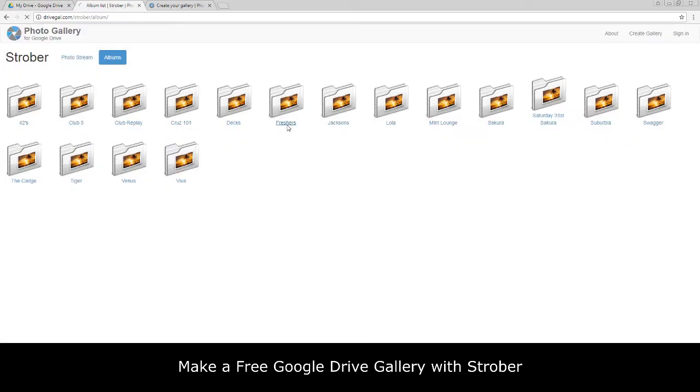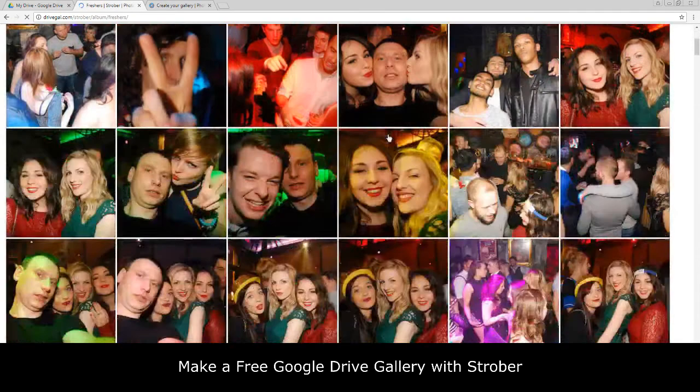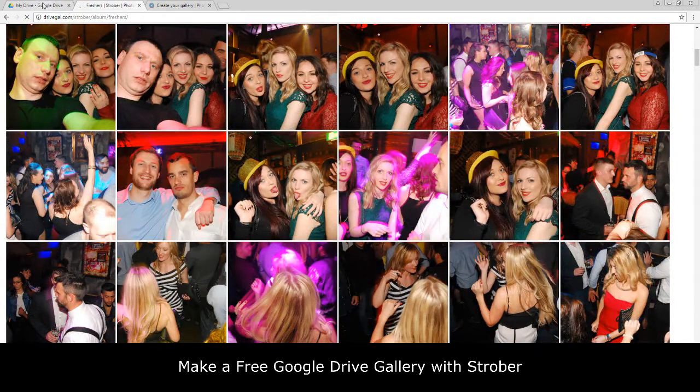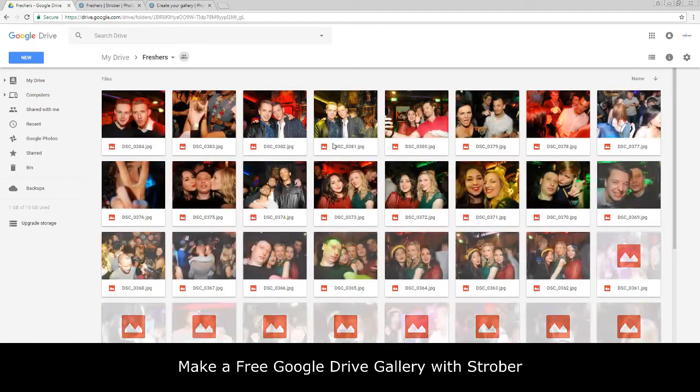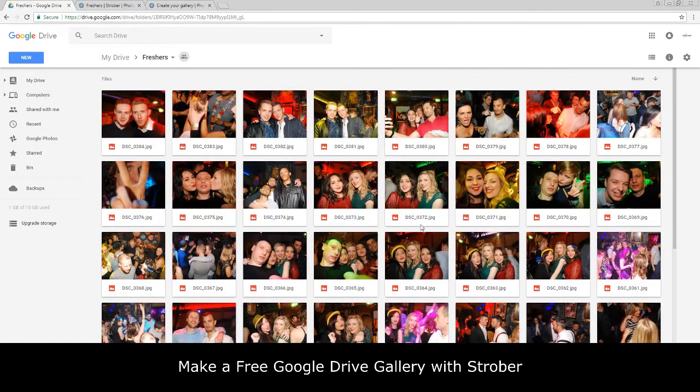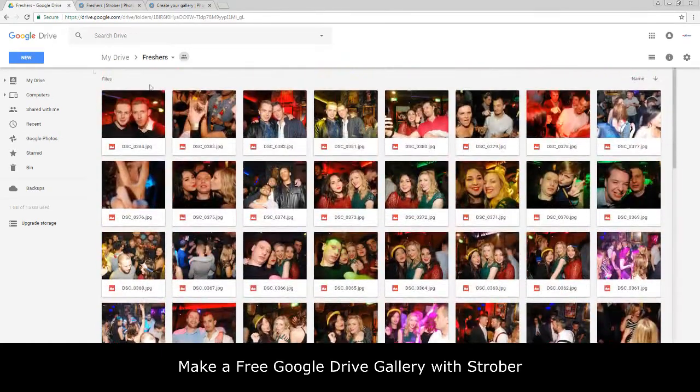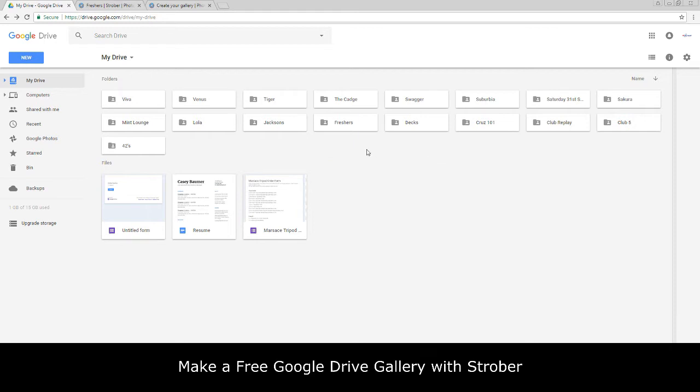If you've not worked out already, these folders or albums you see here are the albums being displayed on the website. For example, Freshers. If you click on the Freshers it loads up the photos. If we head over here we can see that we have a Freshers folder.